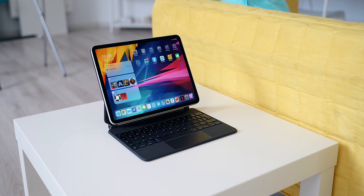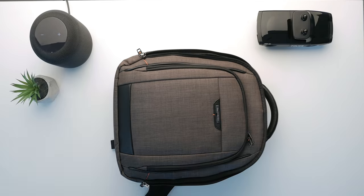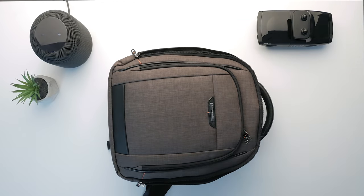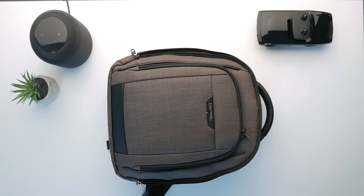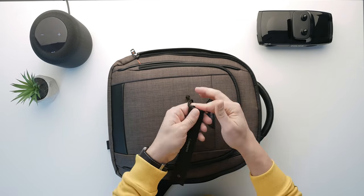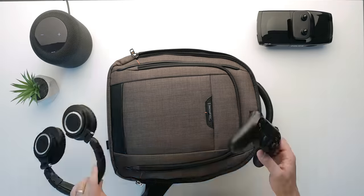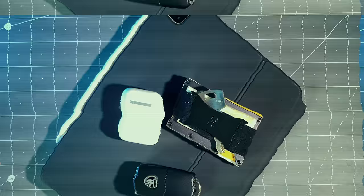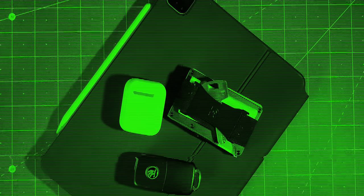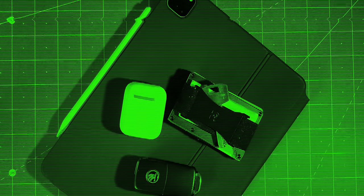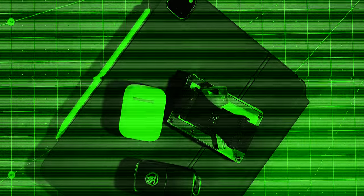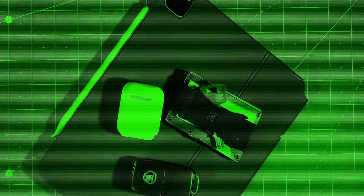Before I used to carry around my phone, wallet, keys and a backpack with a laptop and a bunch of other stuff like chargers and accessories. Today it's a phone, wallet, keys and the 11 inch iPad Pro.